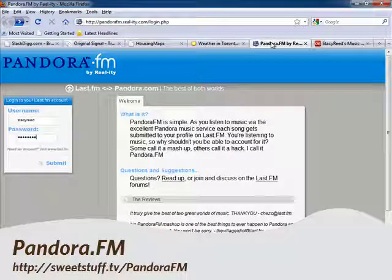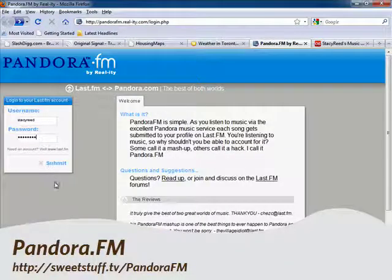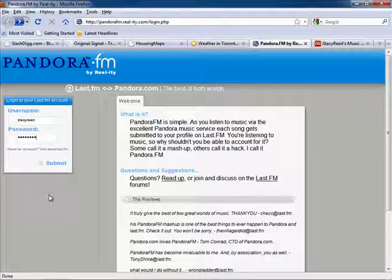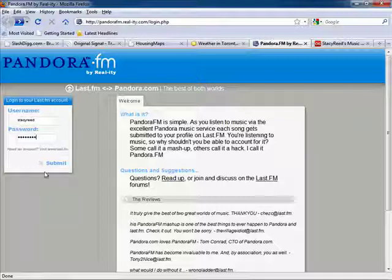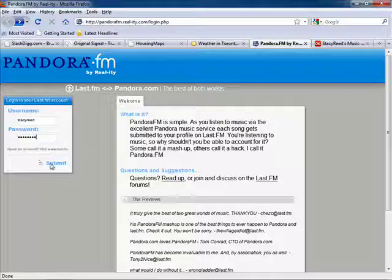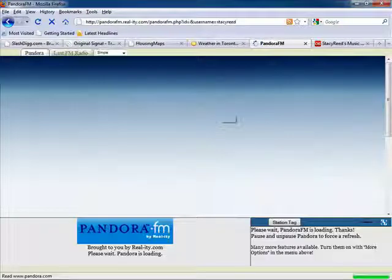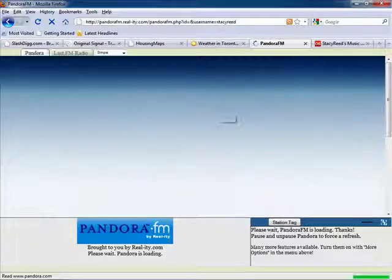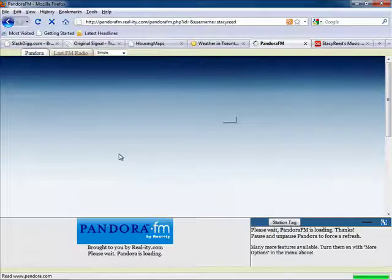And finally, we come to Pandora FM, a mashup for all you music lovers out there. Now this site mashes Pandora and Last.fm, so what you're listening to on Pandora gets submitted to your Last.fm profile too. Log into your Last.fm account here, and then you'll be ported to what looks like Pandora's main page.